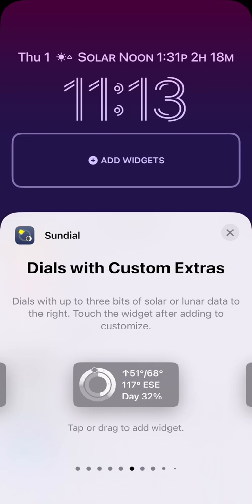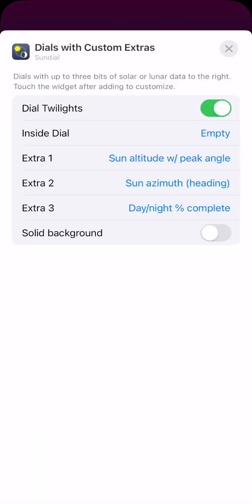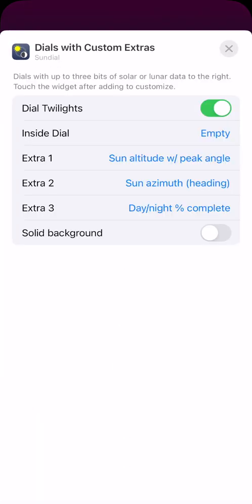Let's add this widget by touching it. I then touch the new widget to customize. By default this widget shows the sun's altitude, azimuth, and percentage of day or night completed.